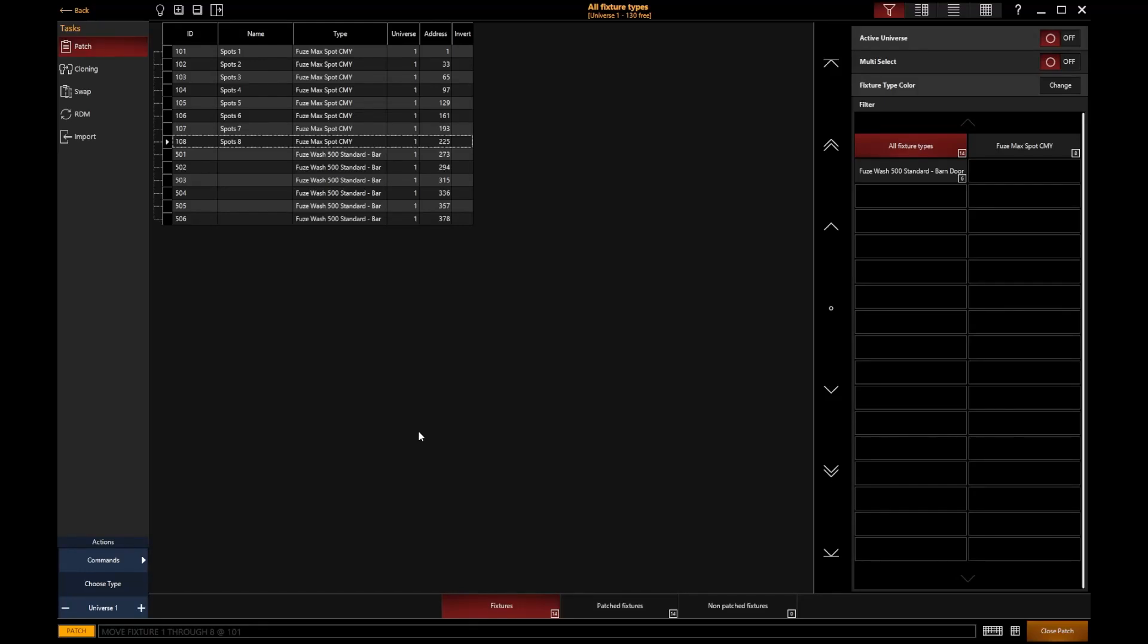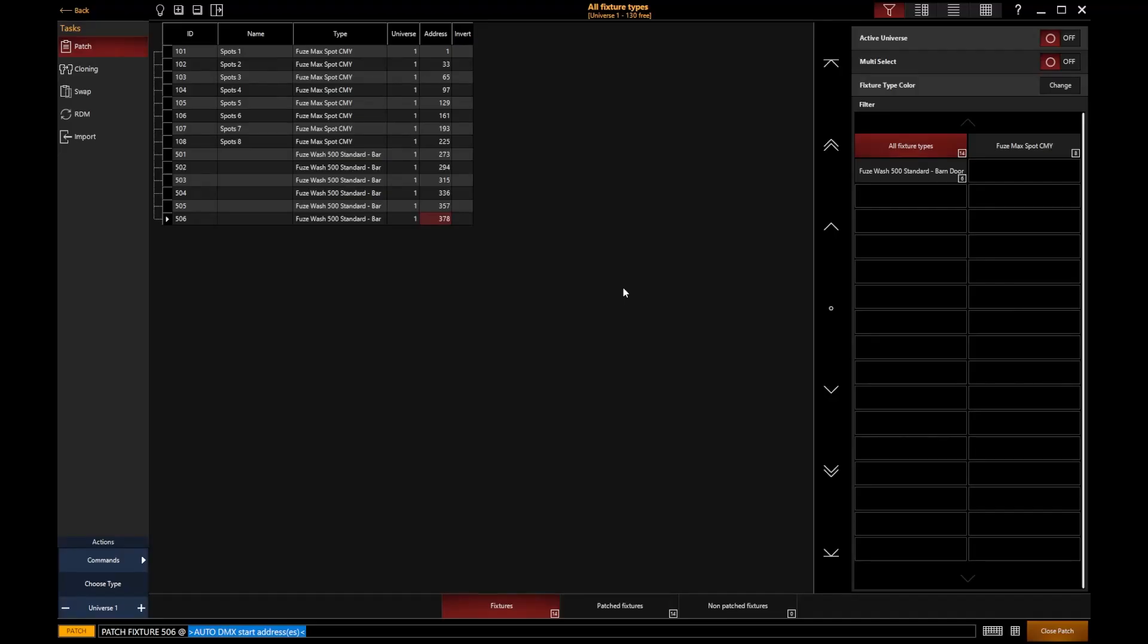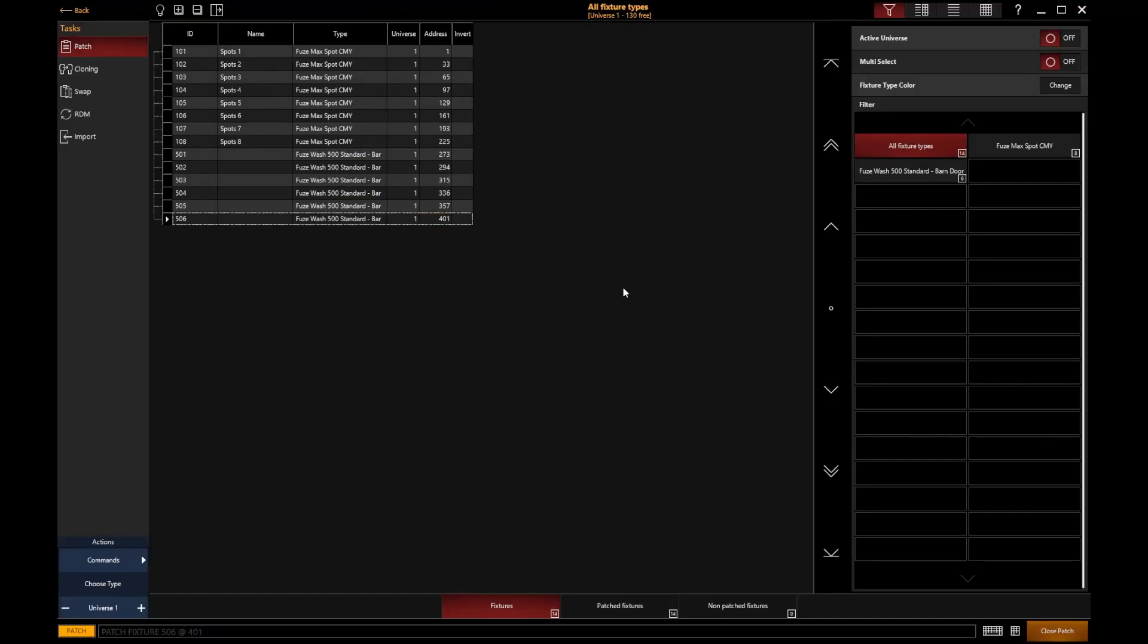How about if we want to change the DMX address of a particular fixture? Maybe we've made a mistake and we need to set the fixture's DMX address to something else. Well, very simply, if I wanted just to change one fixture's address, I could go and click on that address and set it to something different, 401 for example. So I can very quickly go and set that fixture's address to something else.